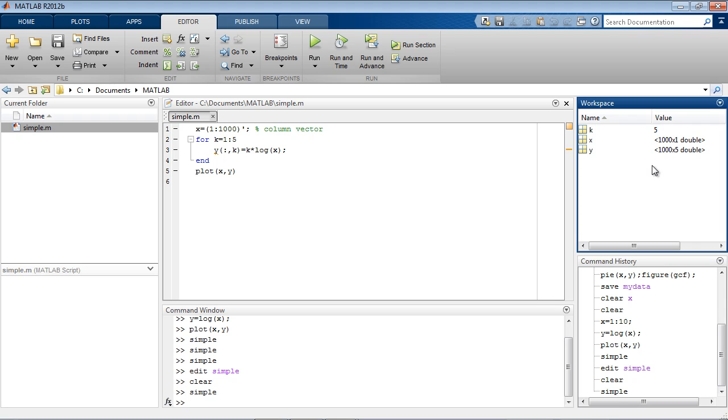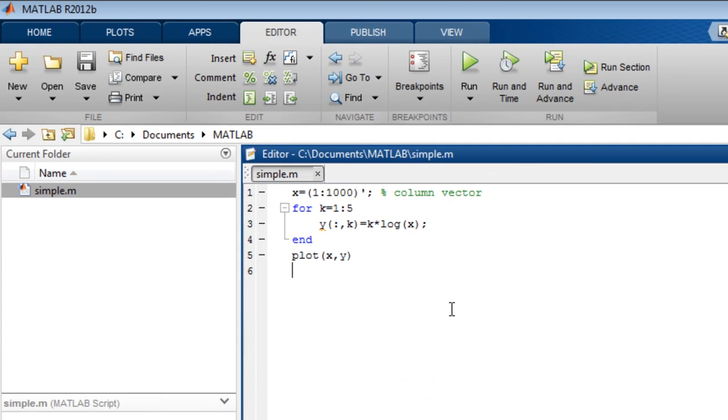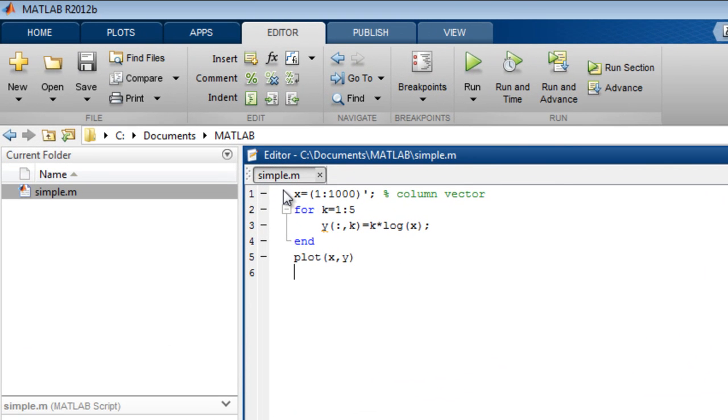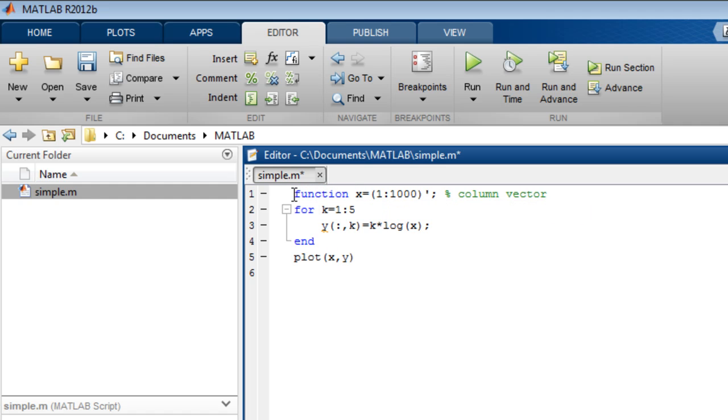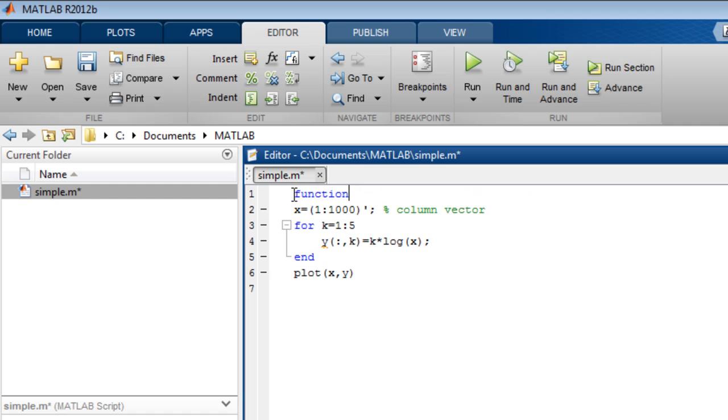As well as MATLAB script files like this, you can also create MATLAB function files. MATLAB function files start with the function keyword and have a function name that should match the file name on disk.